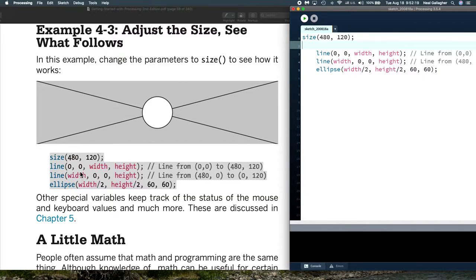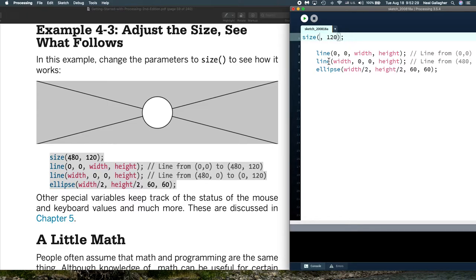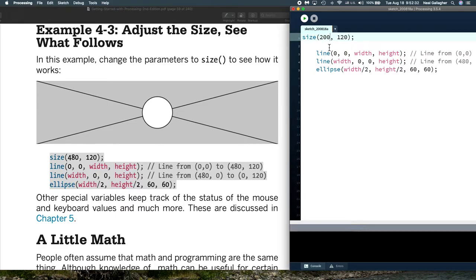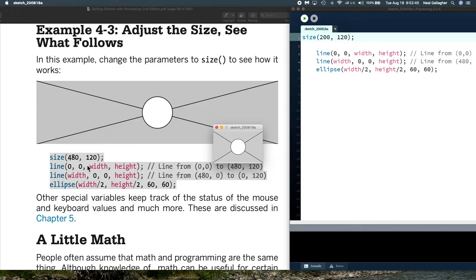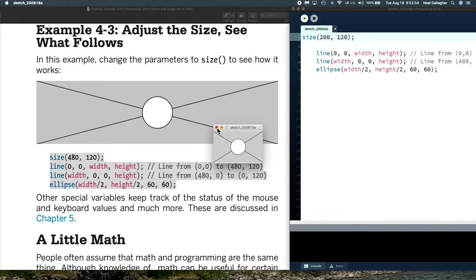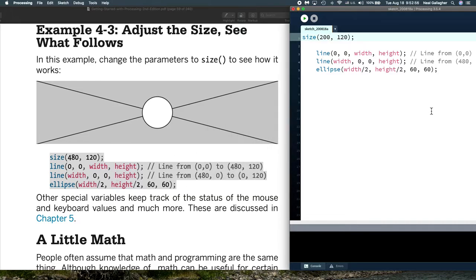Now notice I haven't defined width and height. The width and height are automatically these two numbers. This is automatically the width, and this is automatically the height. So even though I haven't defined width and height as variables in the program, they come out to be these two values right there. They're saying, let's change the size and see what happens. Let me do this as just the size here. 200.